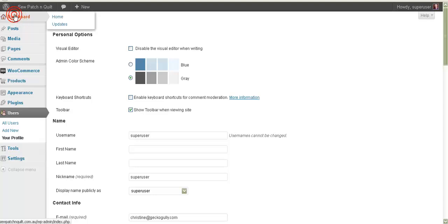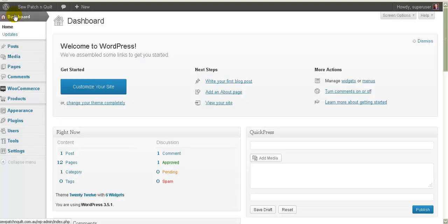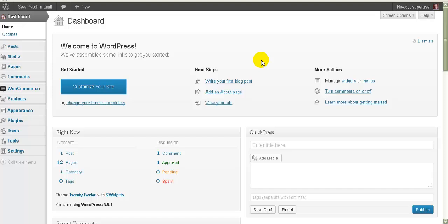Back to the first screen again — this screen is called the dashboard. I've made another video that will show you how to customize this dashboard so that you can see different things when you first log in, but the main thing I want you to do at this stage is to start entering some information into your website.